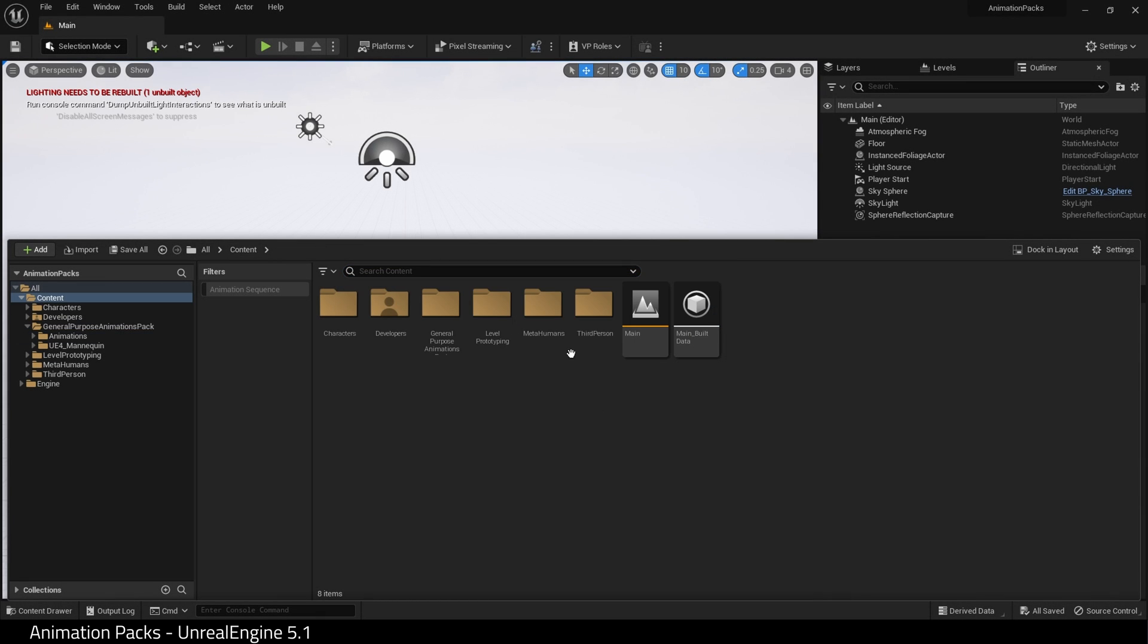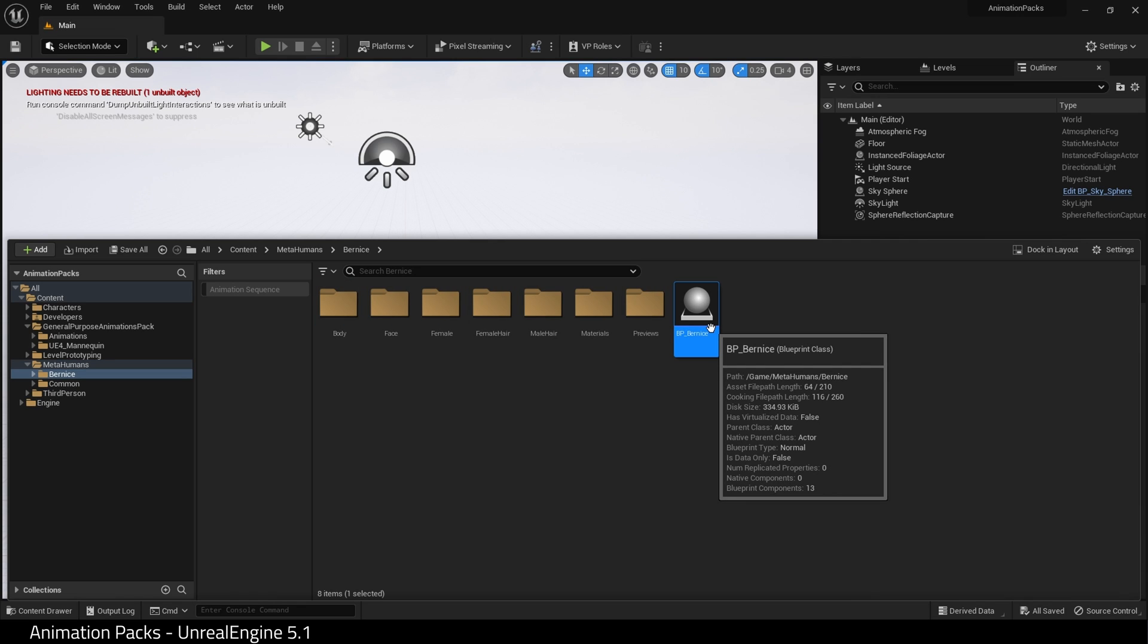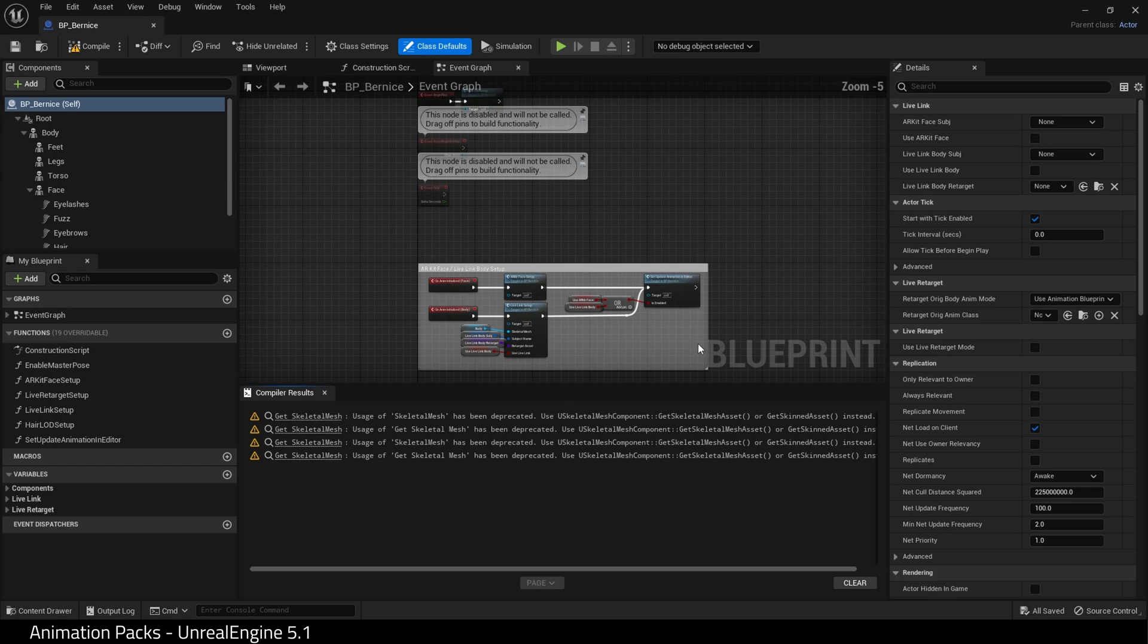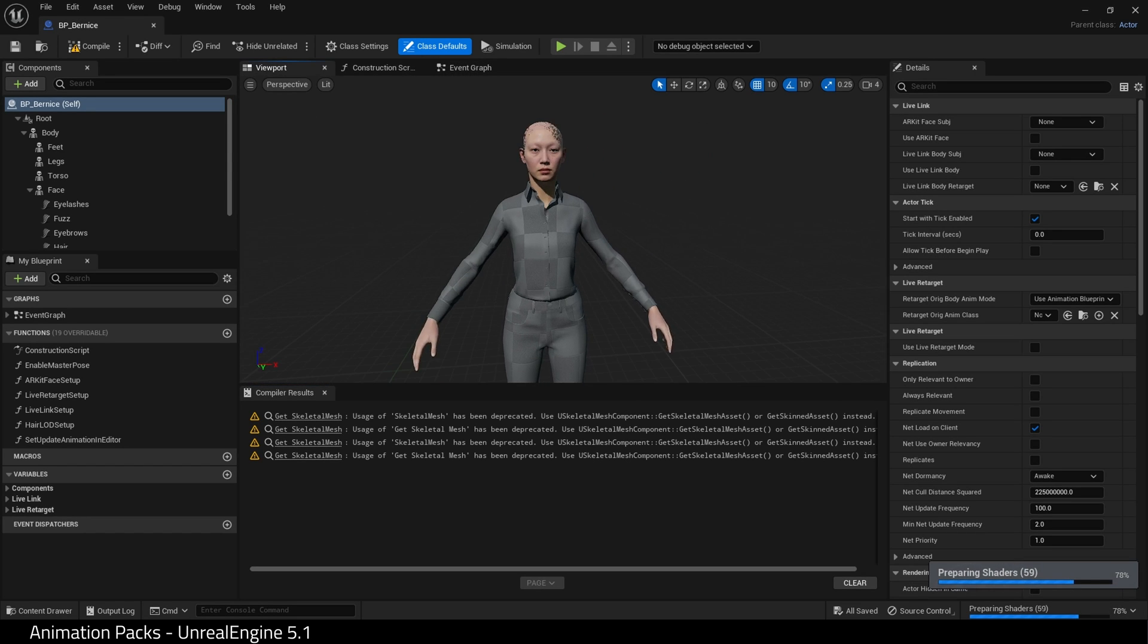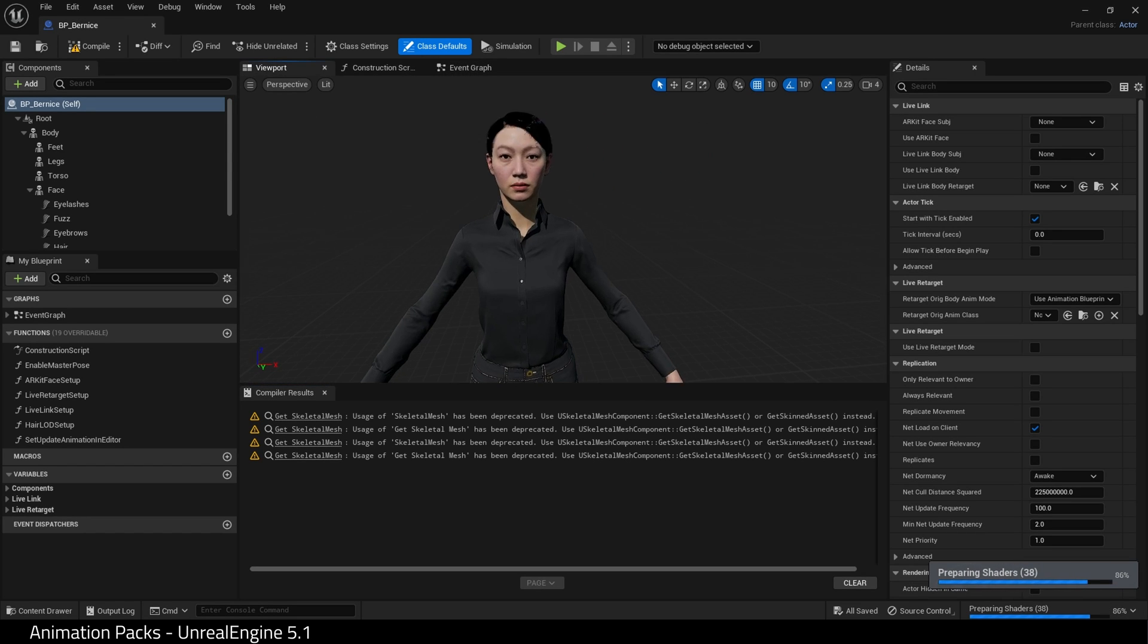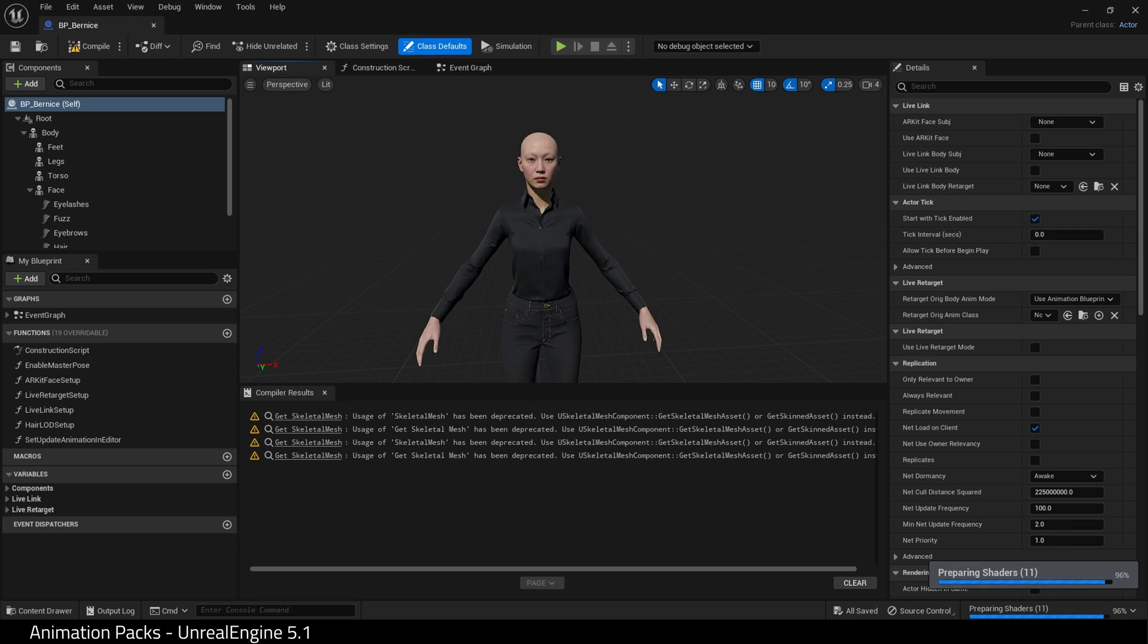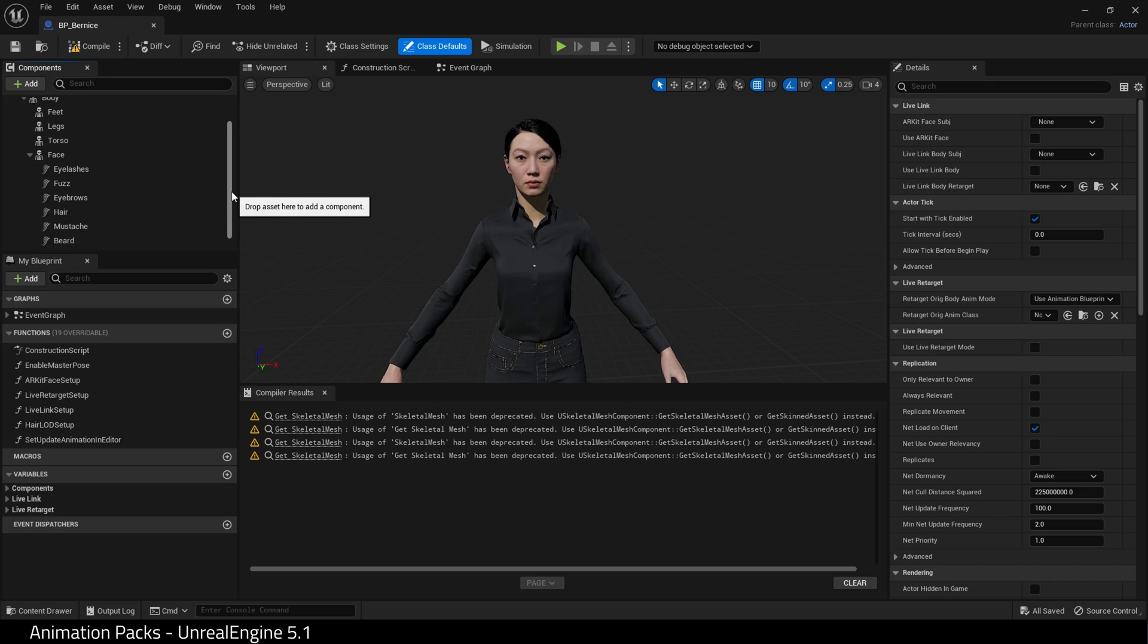Okay, let's open up our MetaHuman. Go into the MetaHumans folder and find the blueprint. Here is our MetaHuman. The first thing I want to do is fix the hair, because as you can see there's a problem with it.